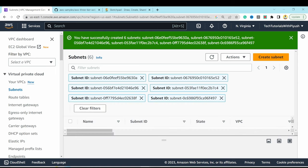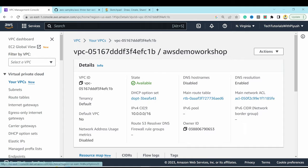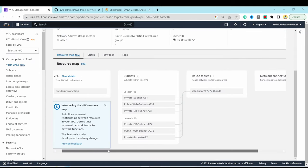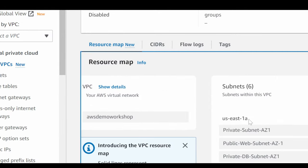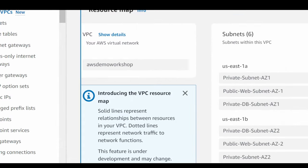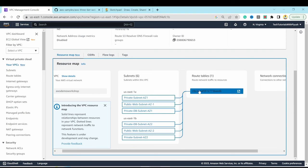Going to the VPC resource map, we can see our VPC with six subnets: three in us-east-1a and three in us-east-1b. Each availability zone has one public web subnet, one private app subnet, and one private database subnet, all connected to a single route table currently.